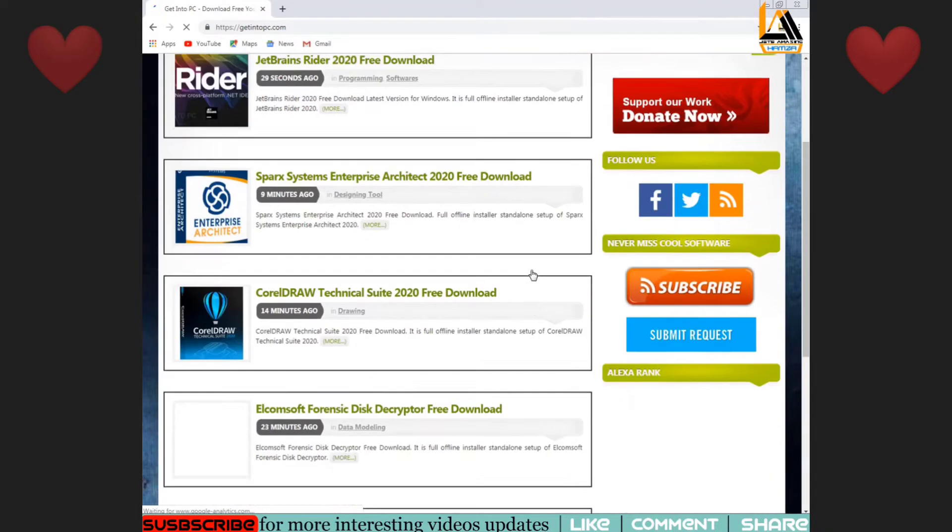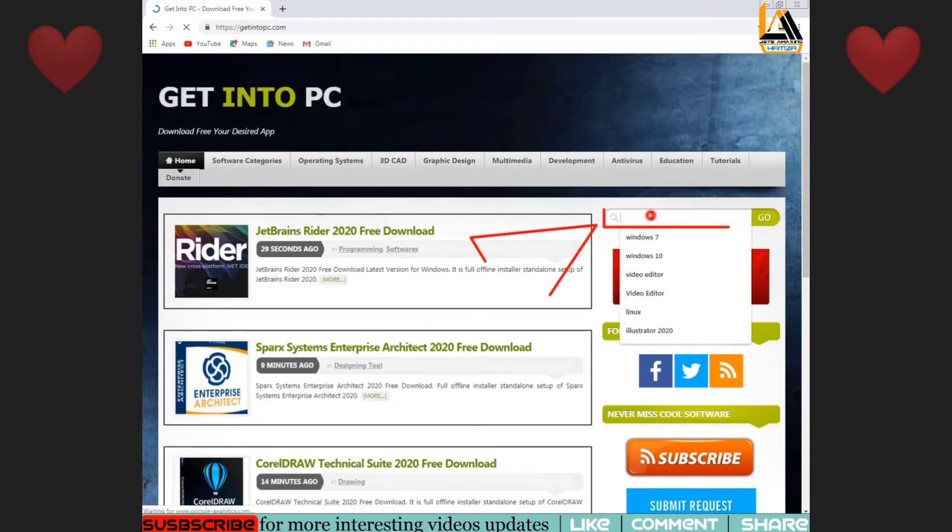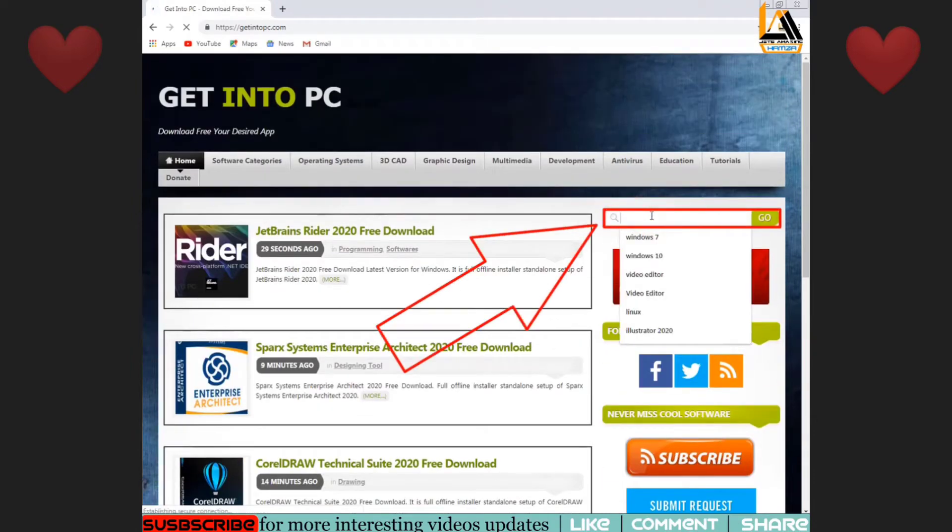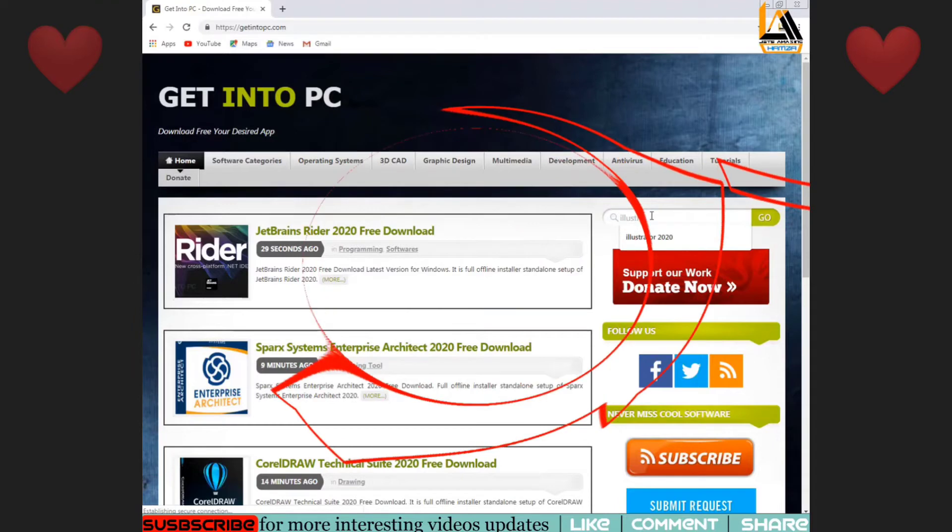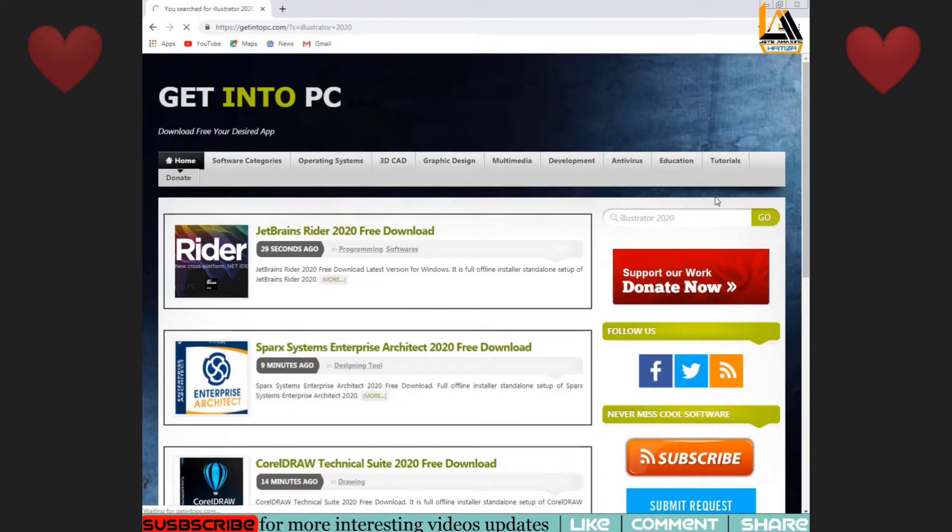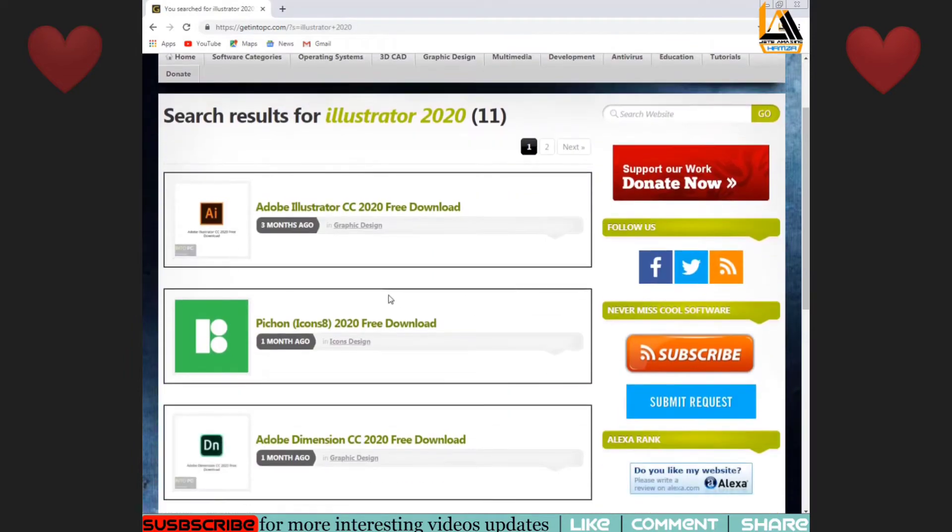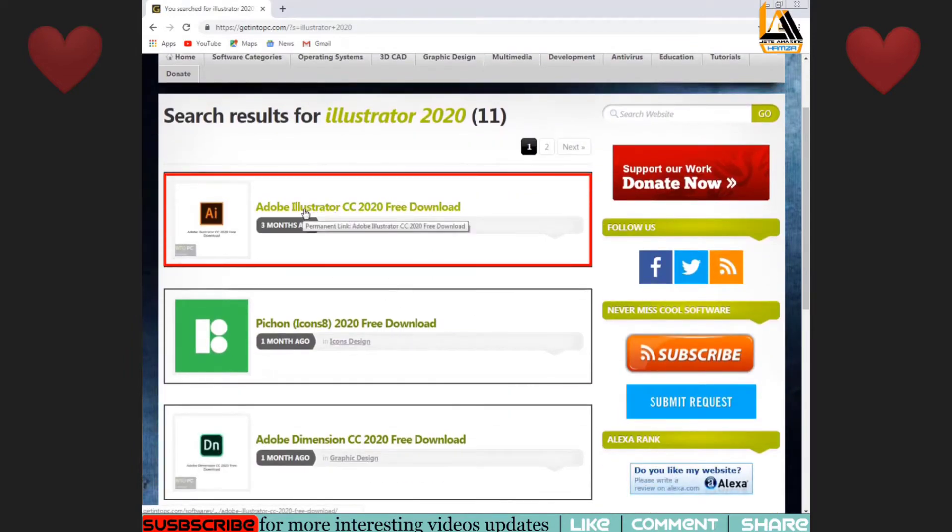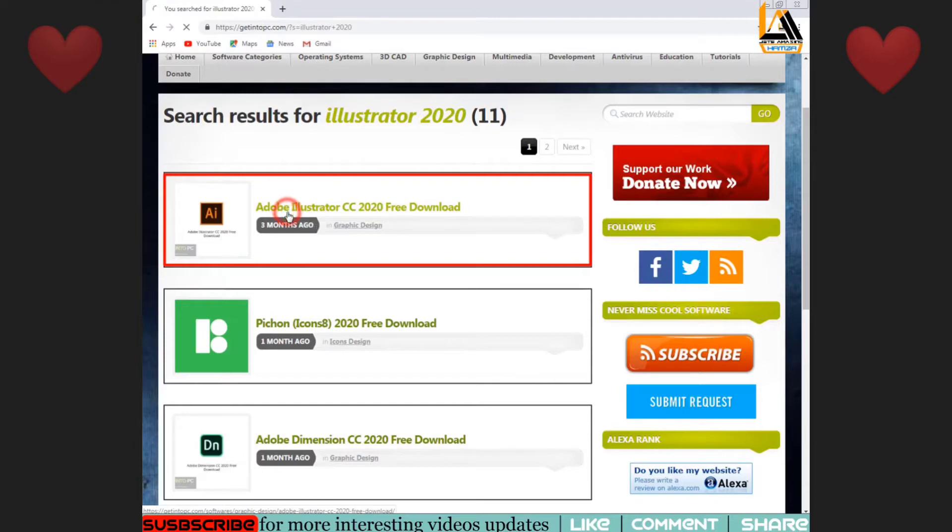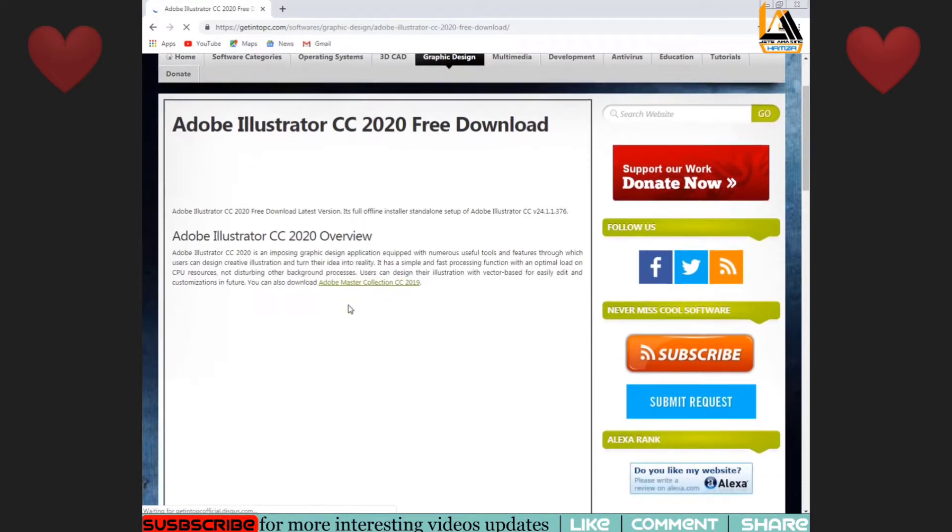Go to GetIntoPC.com and search. You will see a search box where you can search for the software. Search for Illustrator in your search box. There will be a free download option. The first one is Adobe Illustrator CC.